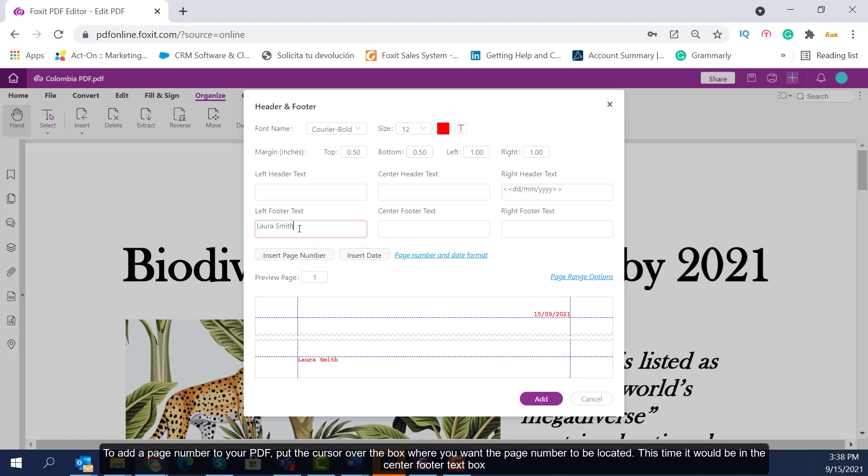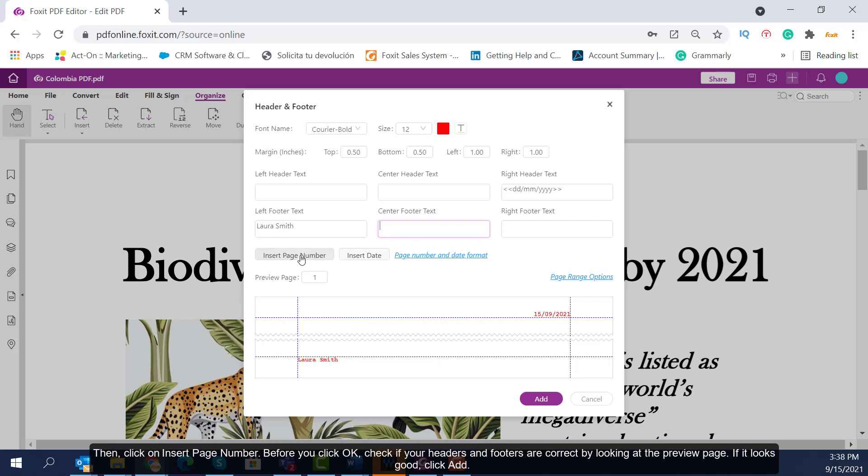To add a page number to your PDF, put the cursor over the box where you want the page number to be located. This time, it would be in the center footer text box. Then, click on Insert Page Number.